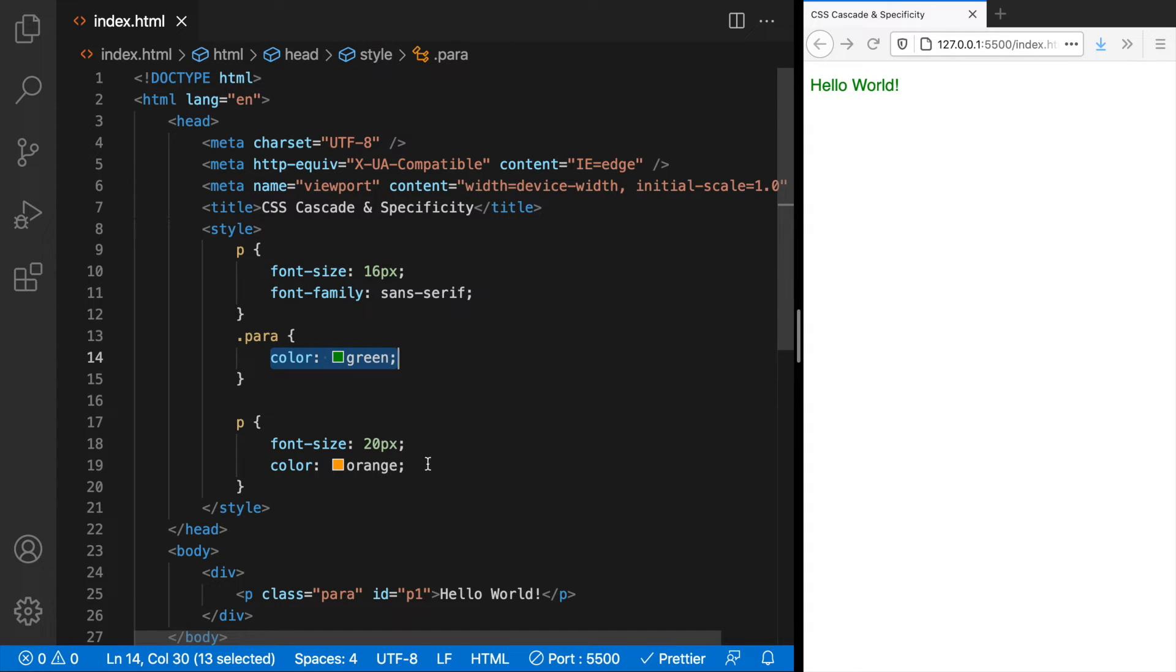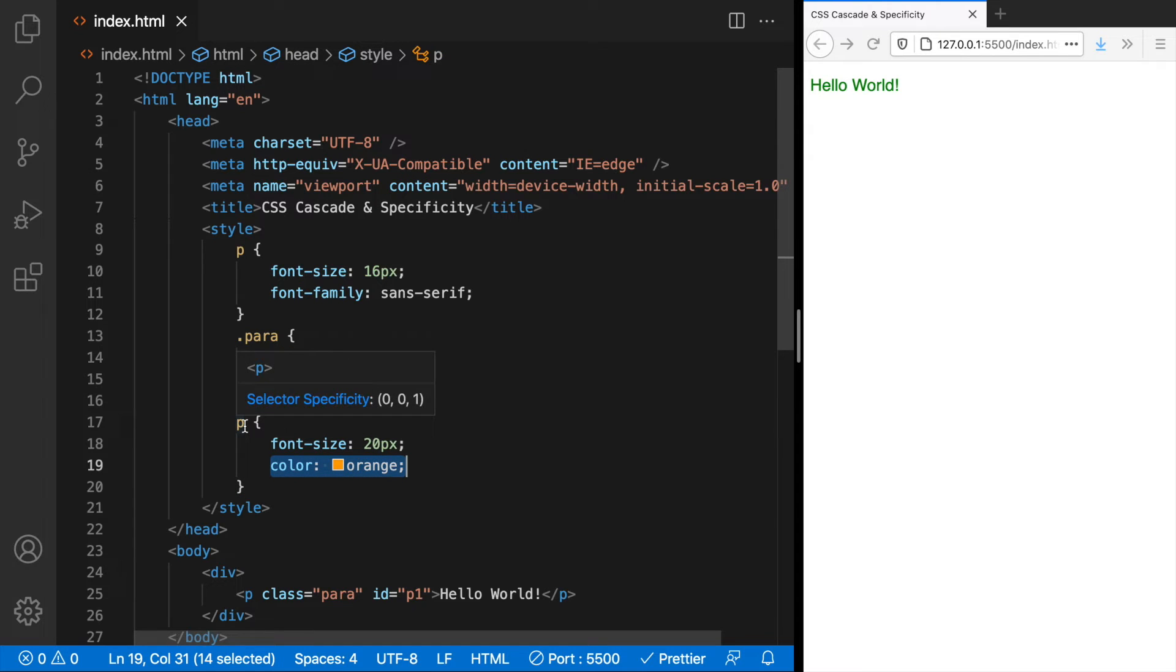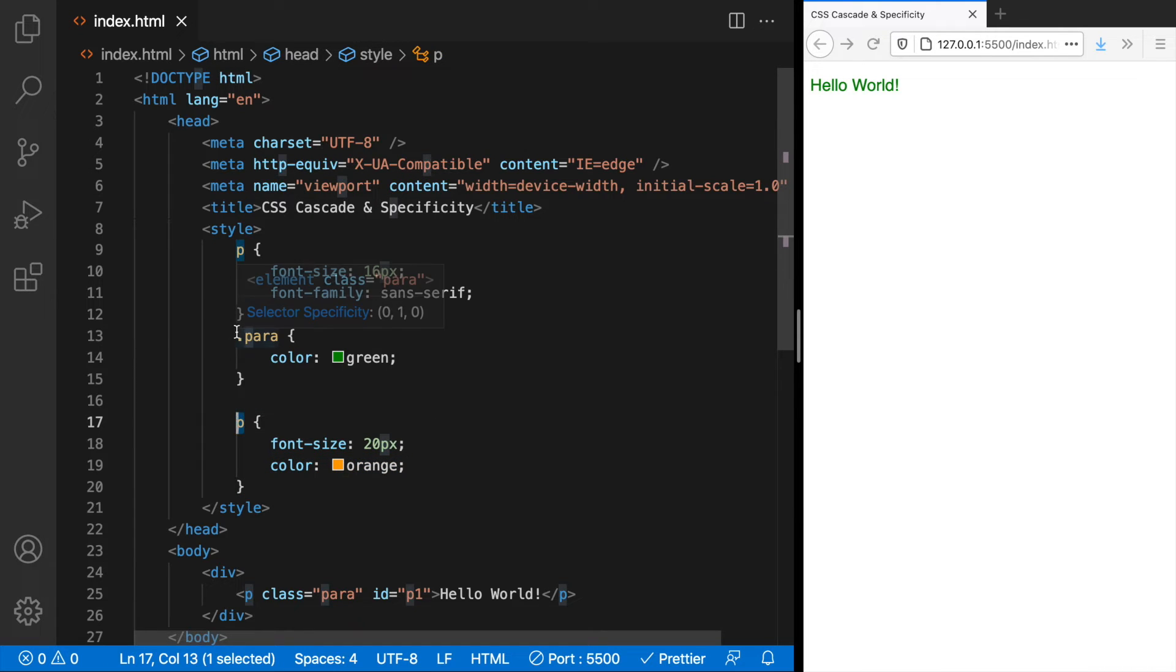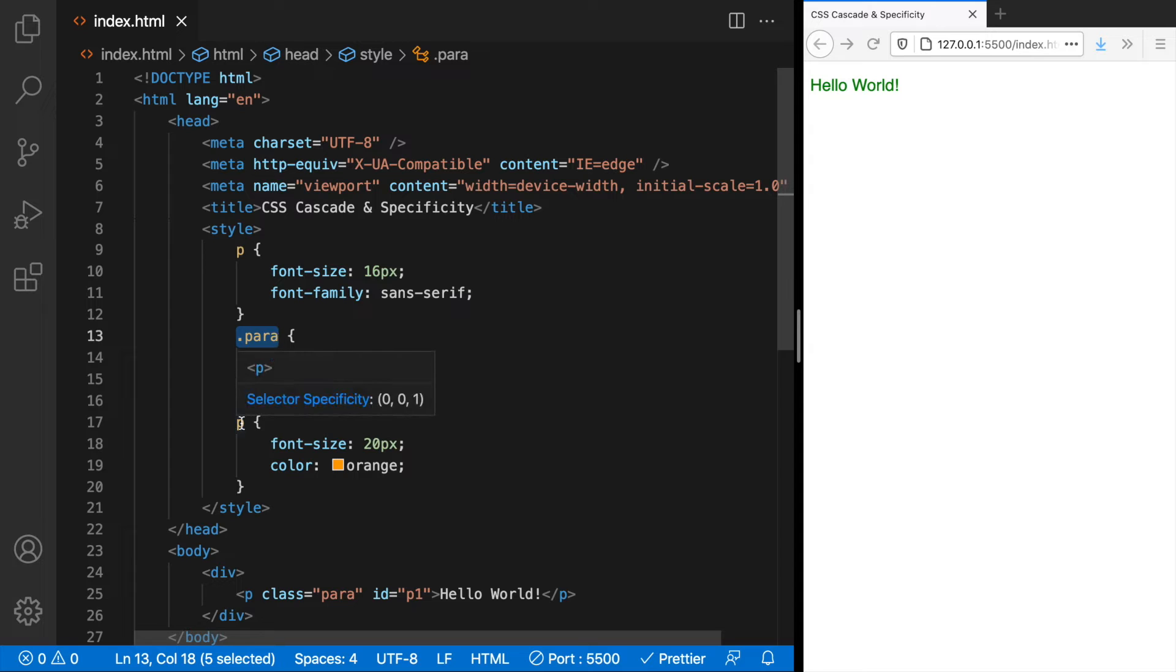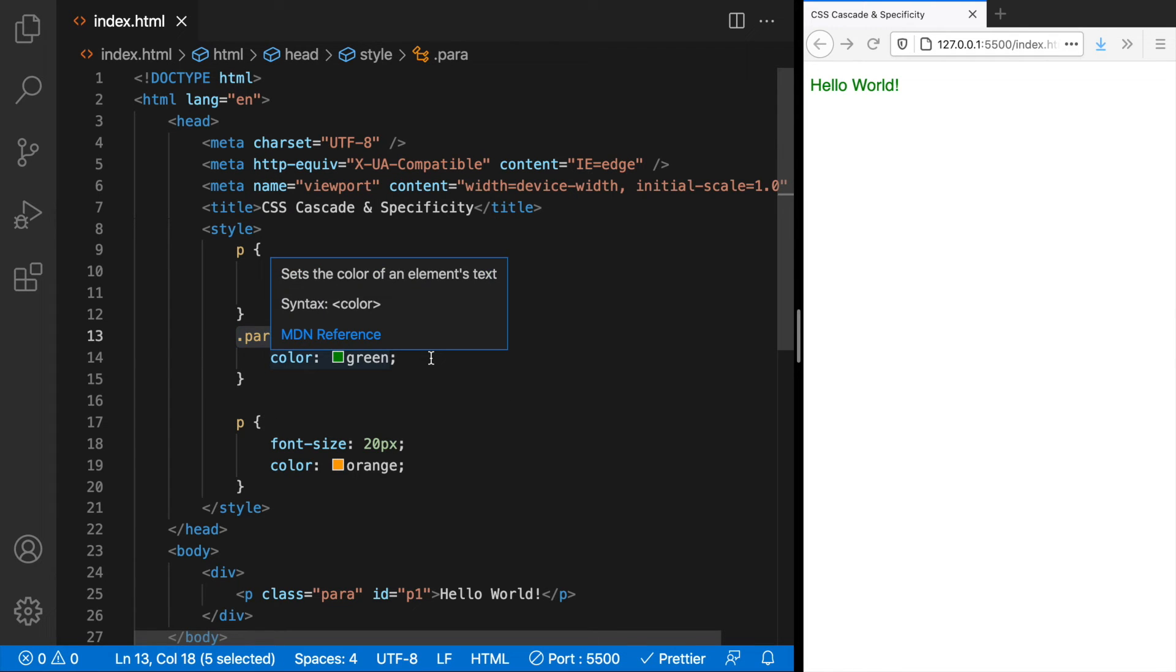Because the conflicting rules have different selectors. This is an element selector and this is a class selector and according to the browser a class selector is more specific than element selector which is what makes this win.